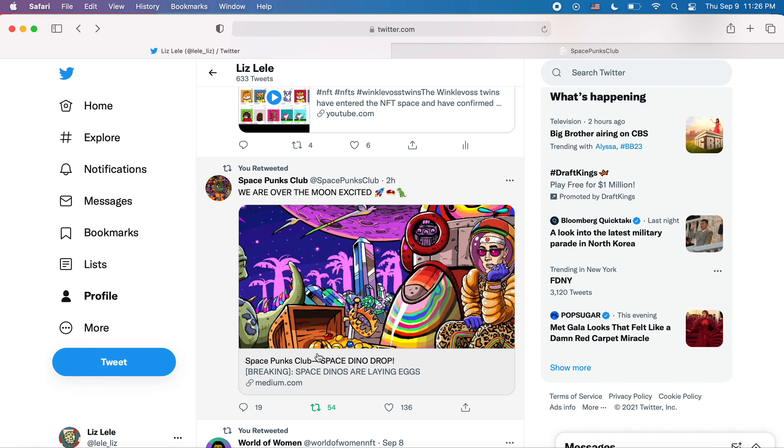You can read about it here. It is the complement to the SpacePunk. If I were them, I would have made it a SpaceApe because apes and punks are so popular. But whatever, it's dinos. I don't care.